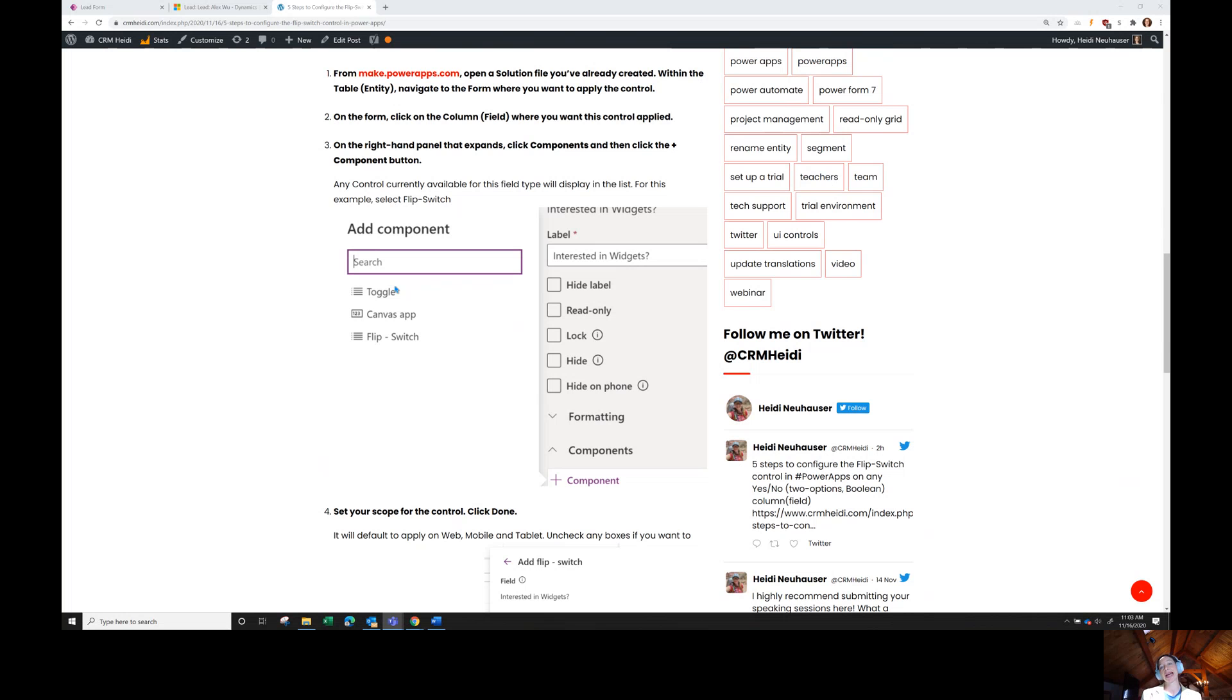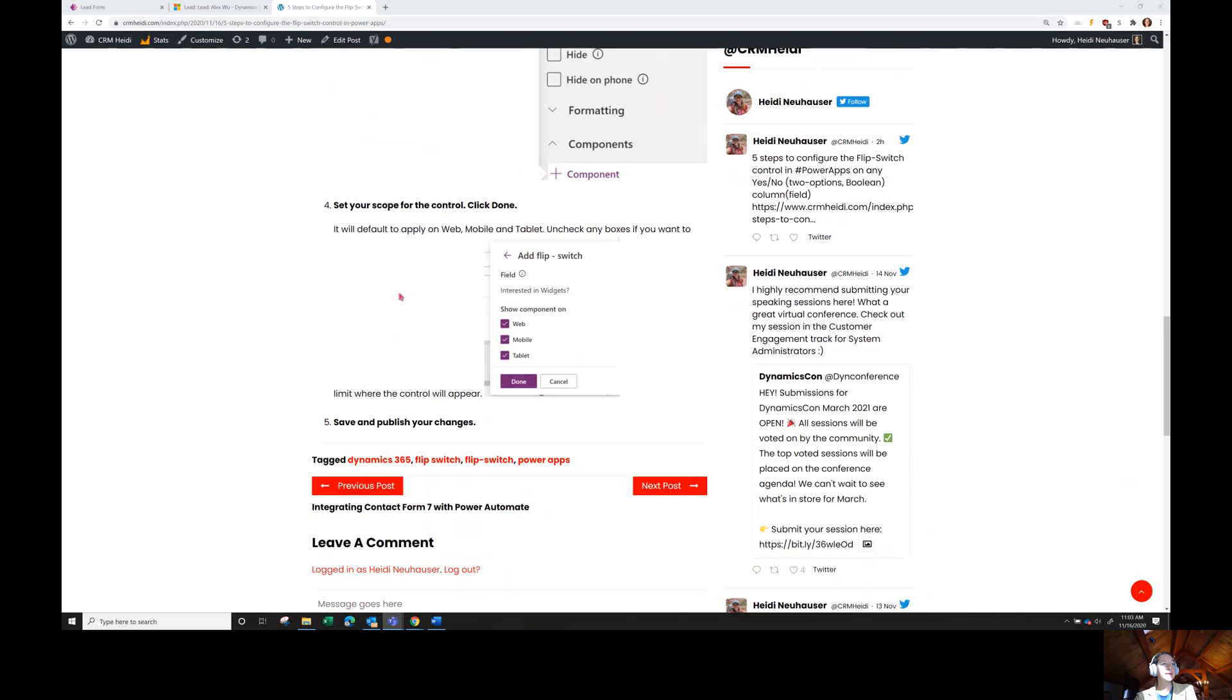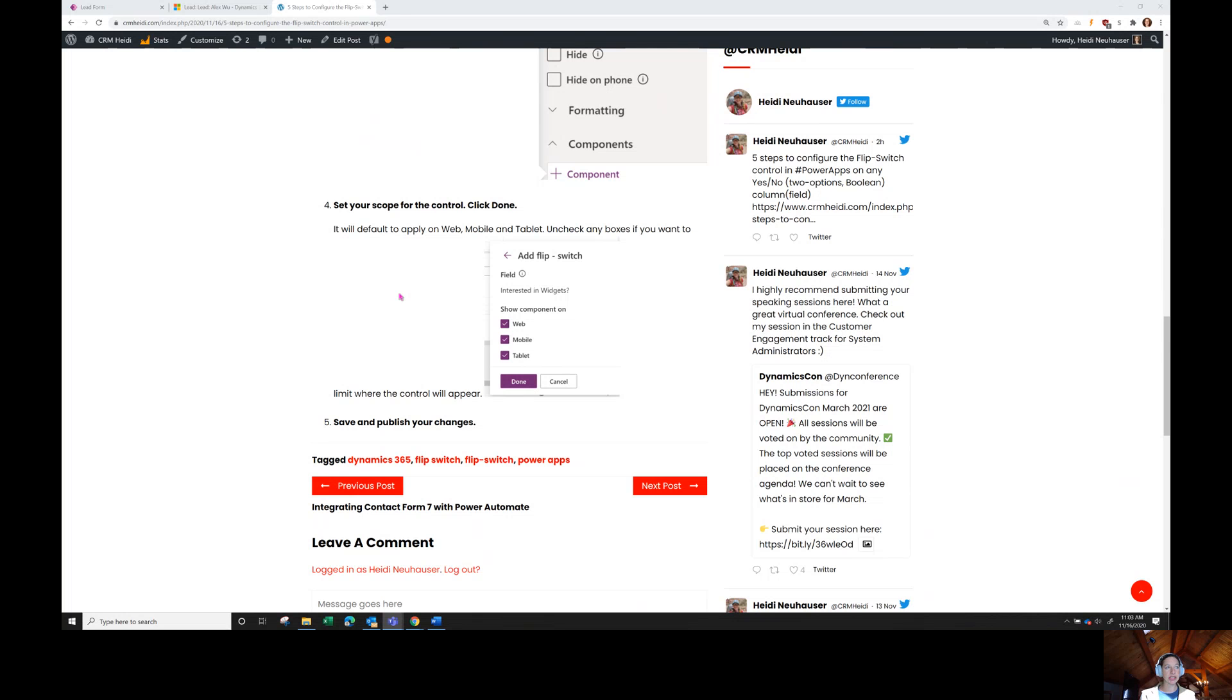We're going to select the flip switch option. Then we're going to confirm our scope. We'll talk about scope when it appears in the demo, but there's a couple options there. And finally, we're just going to save and publish our changes.